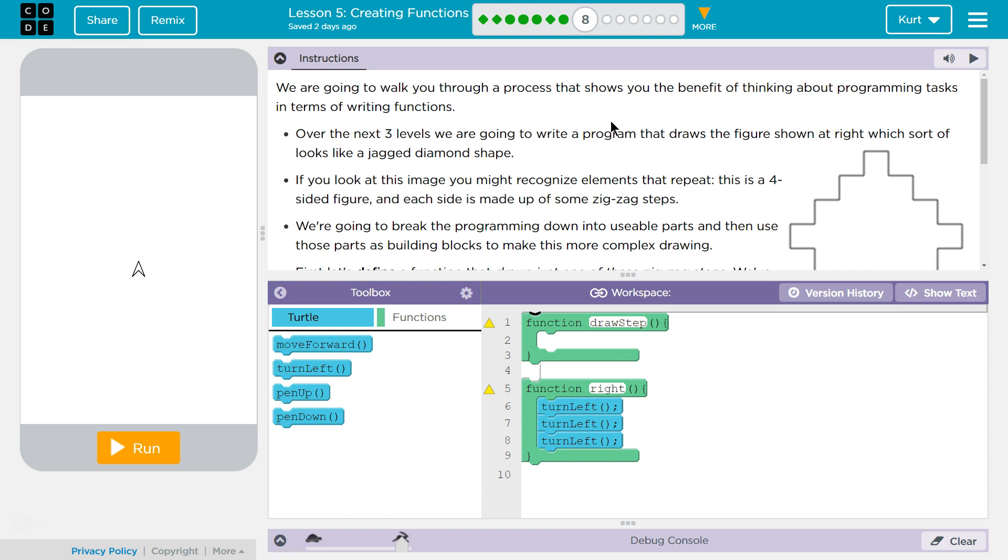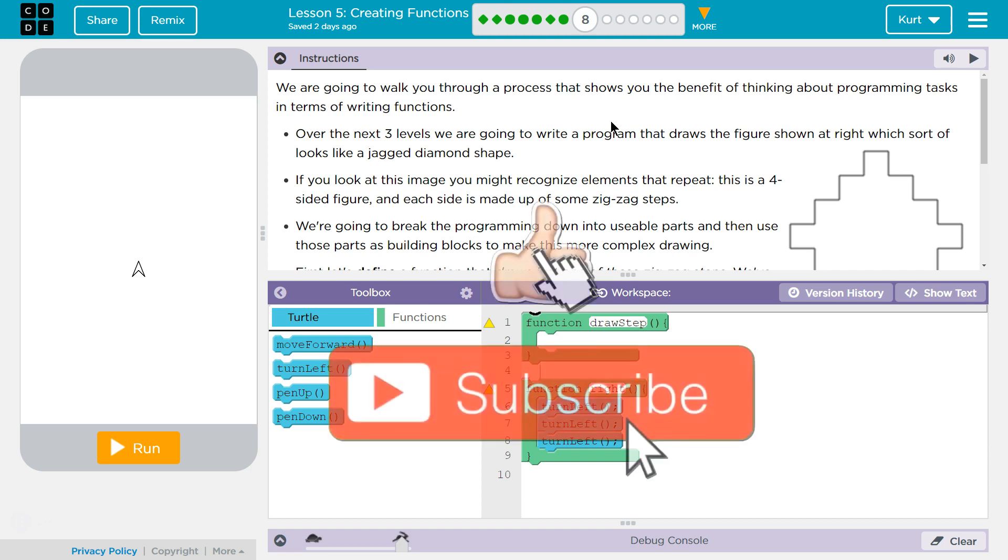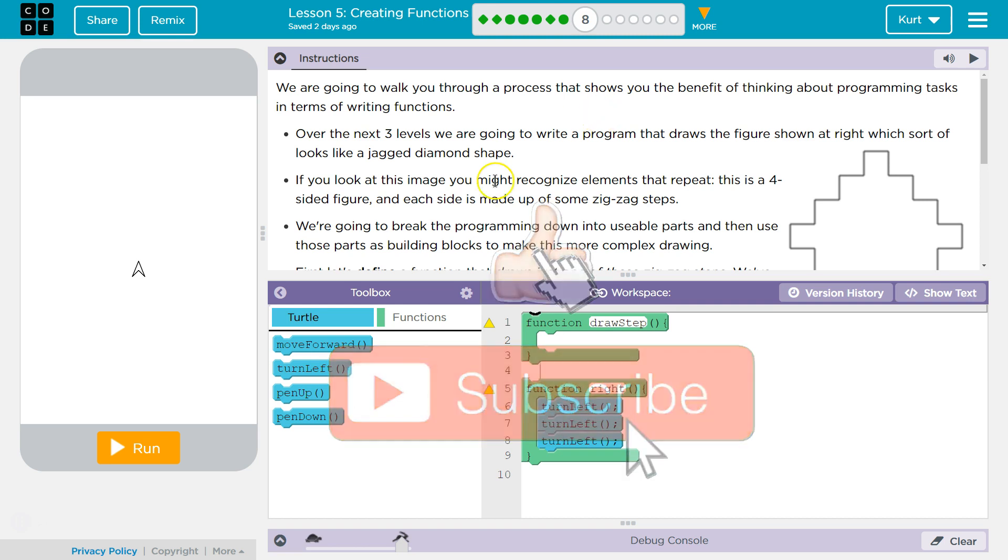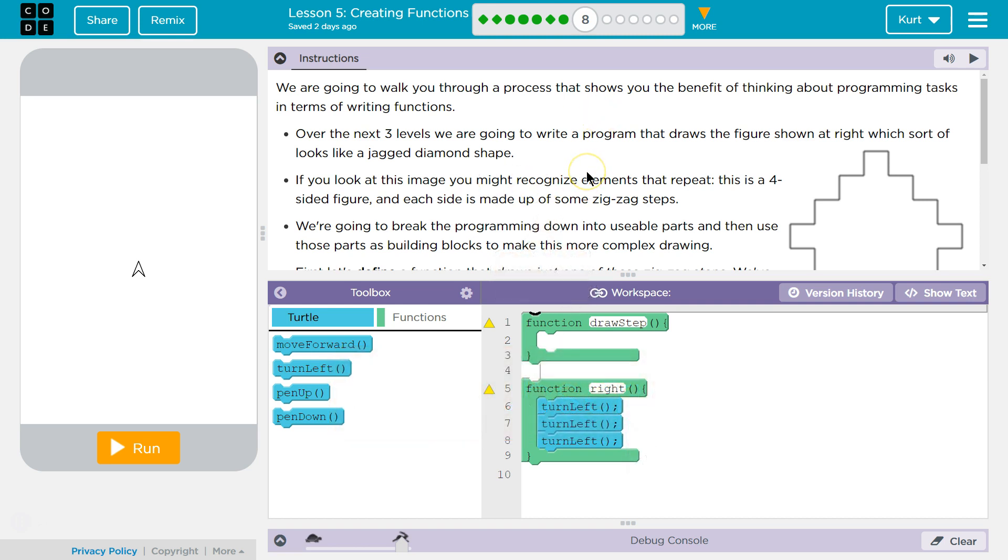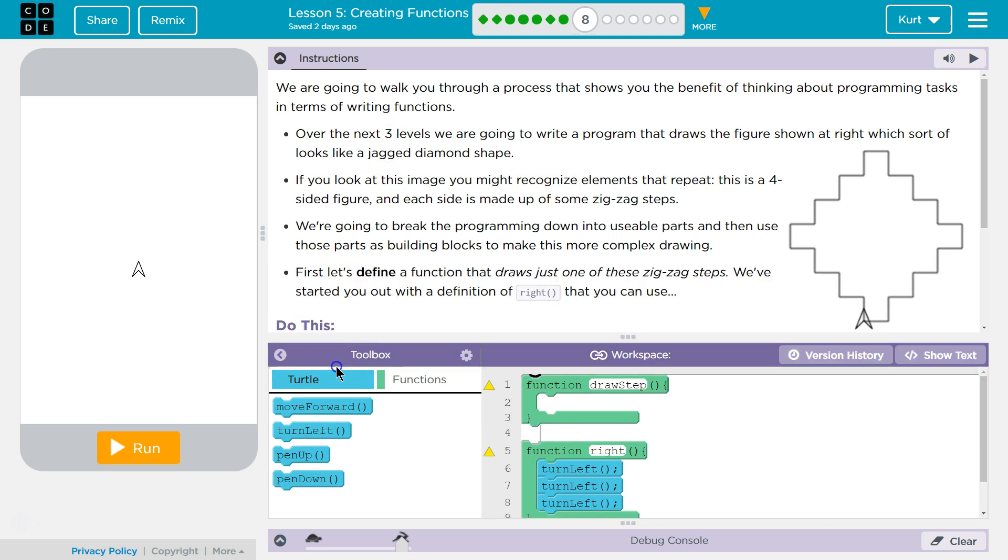Instructions. We are going to walk you through a process that shows you the benefit of thinking about programming tasks in terms of writing functions. Over the next three levels, we are going to write a program that draws the figures shown at the right, which sort of looks like a jagged diamond shape. Kind of a pixelated diamond.